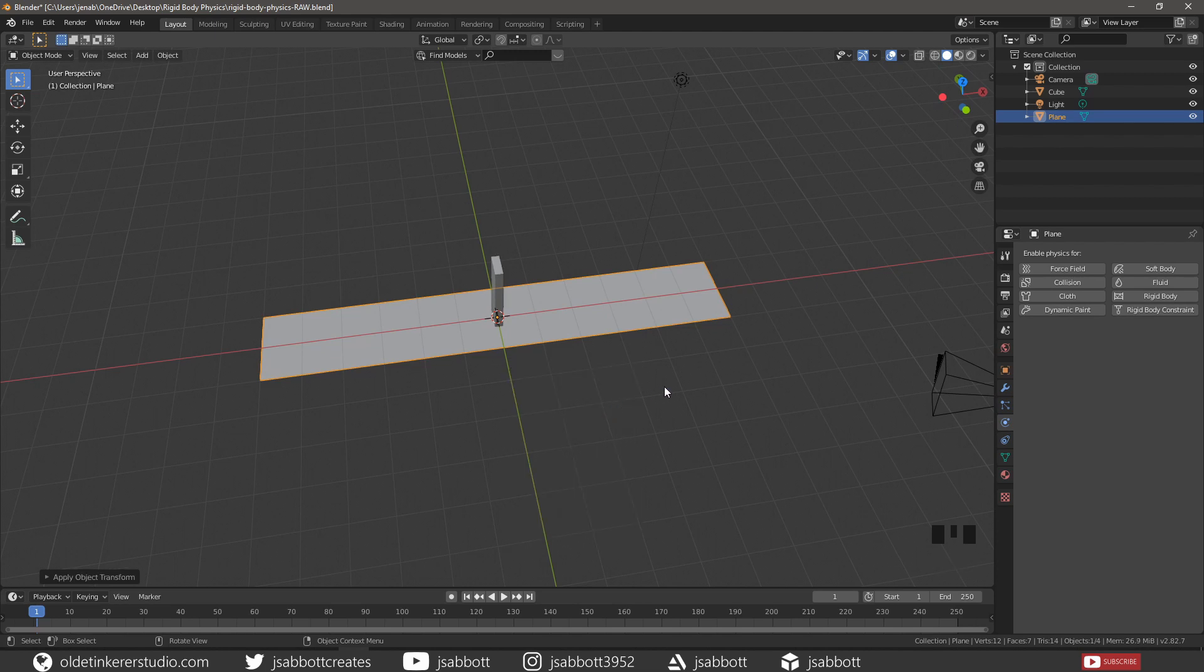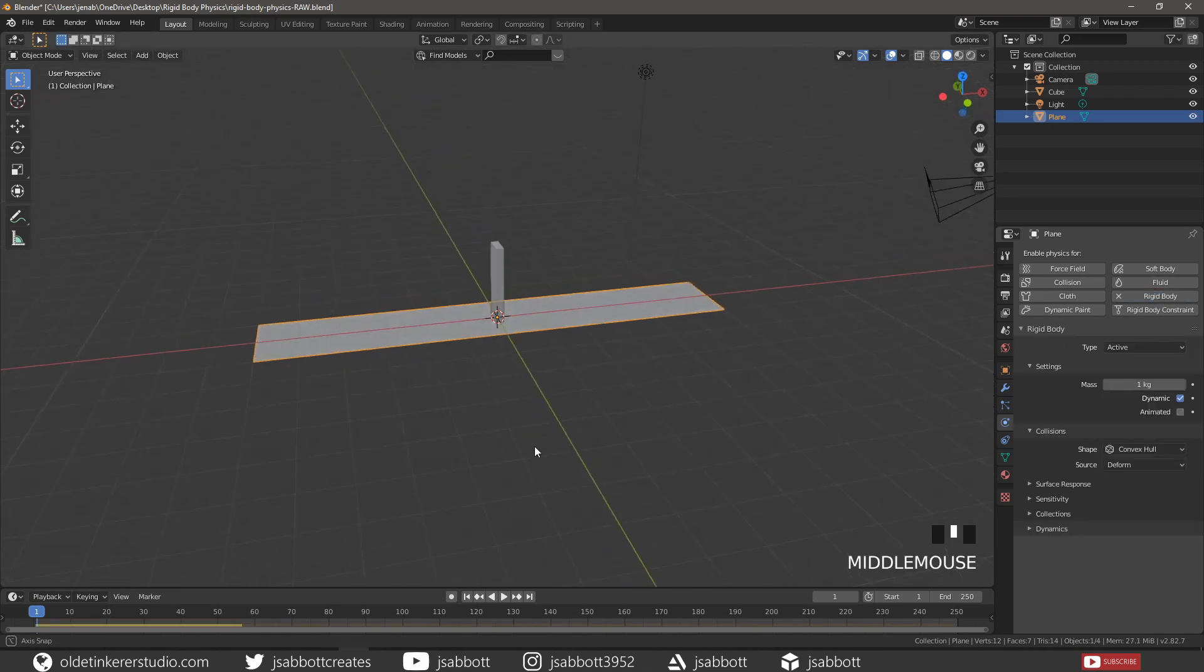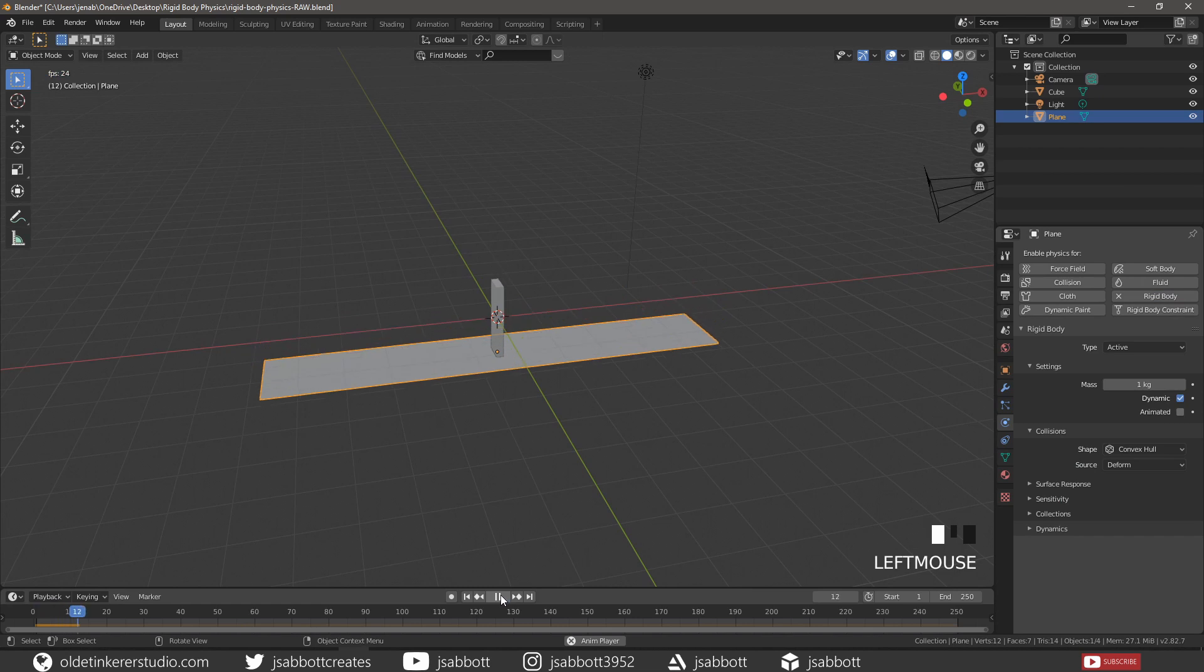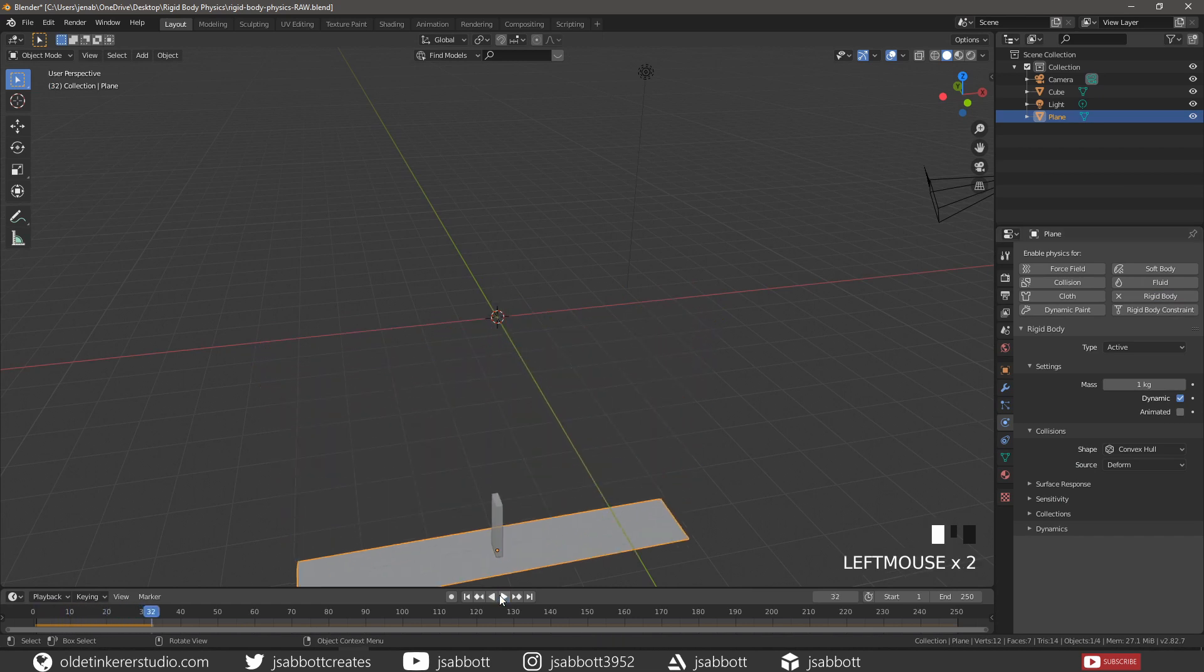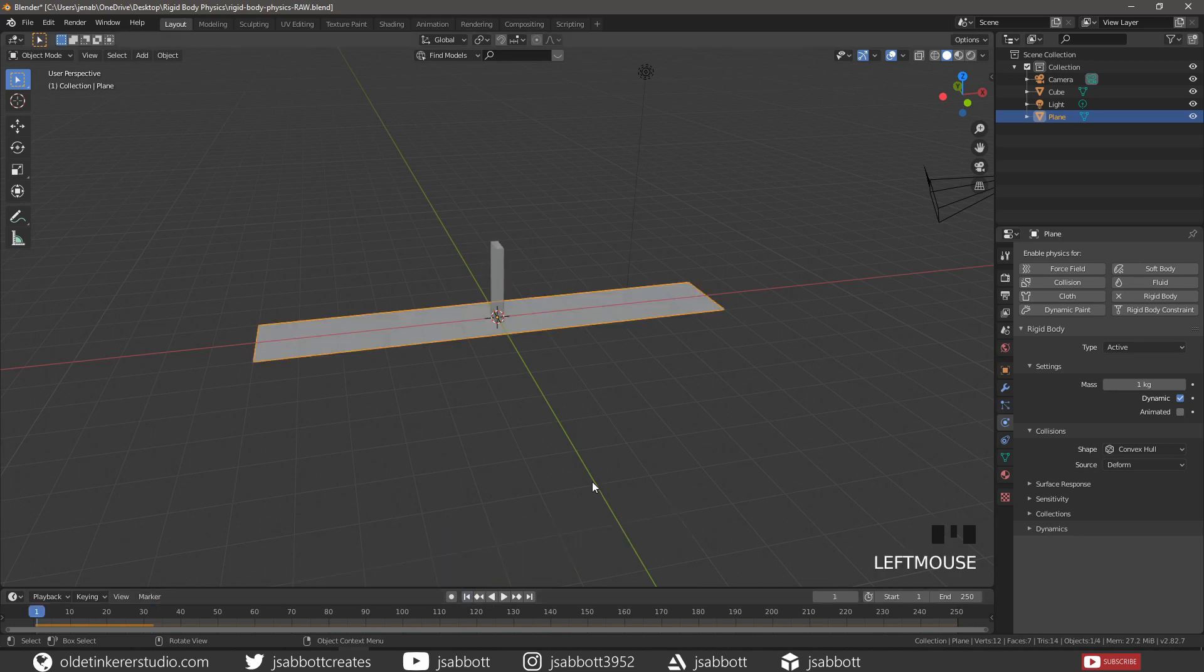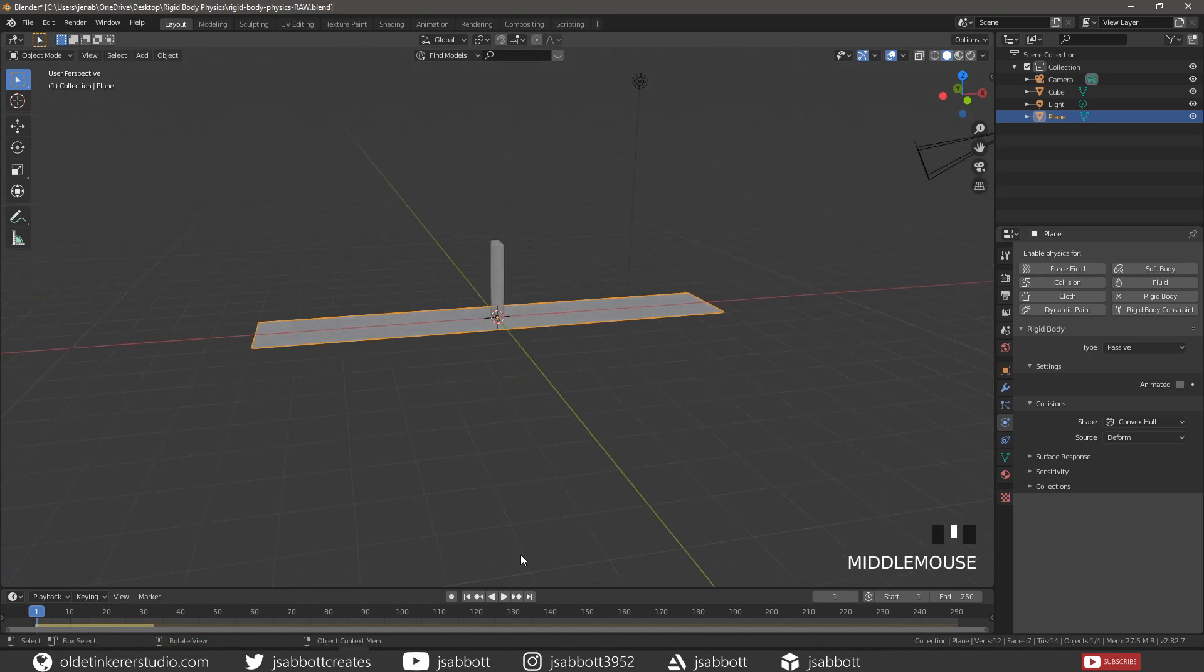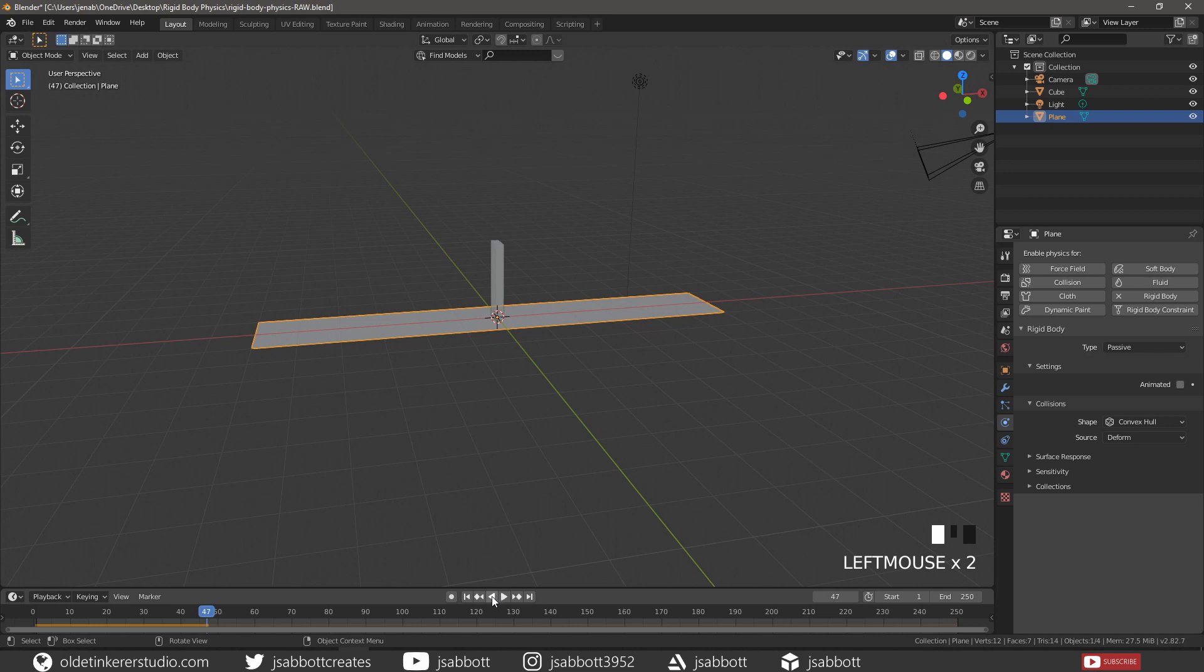Then add a Rigid Body Constraint to the Plane. Now if we play the simulation we notice that both the Plane and the Domino simply fall. If we change the Type to Passive for the Plane we see that the Plane no longer falls.